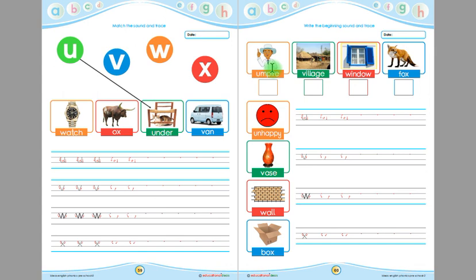Listen again, children: 'umpire' — the beginning sound of 'umpire' is 'u'. 'Village' — the beginning sound of 'village' is 'v'. 'Window' — the beginning sound of 'window' is 'w'. 'Fox' — the ending sound of 'fox' is 'x'.